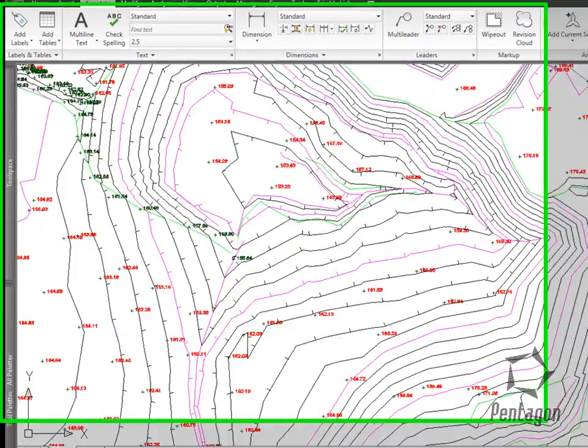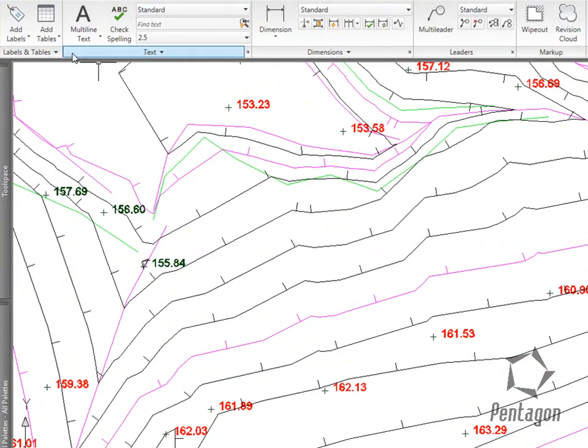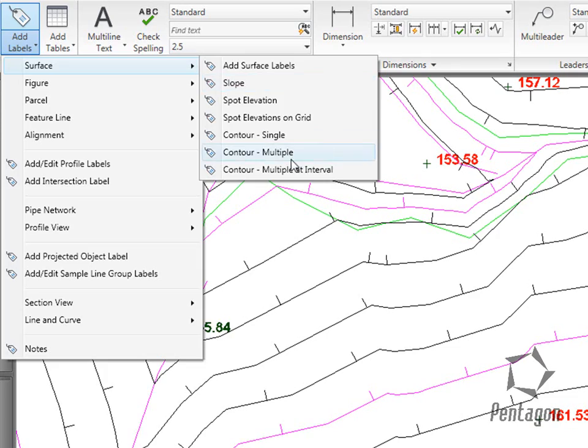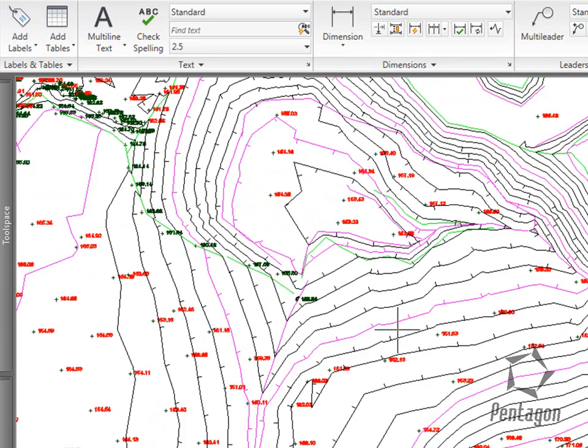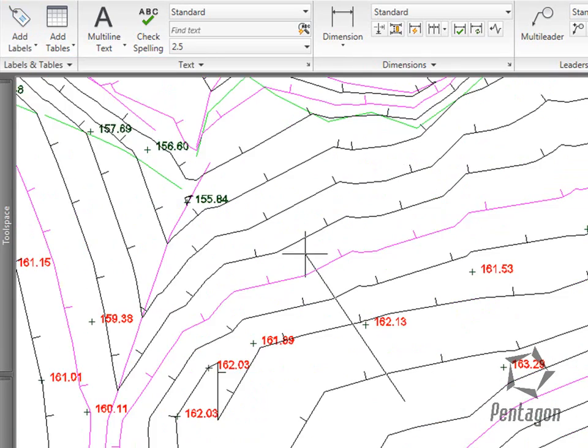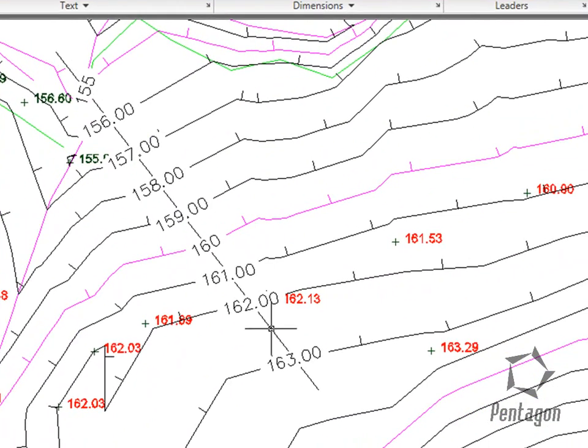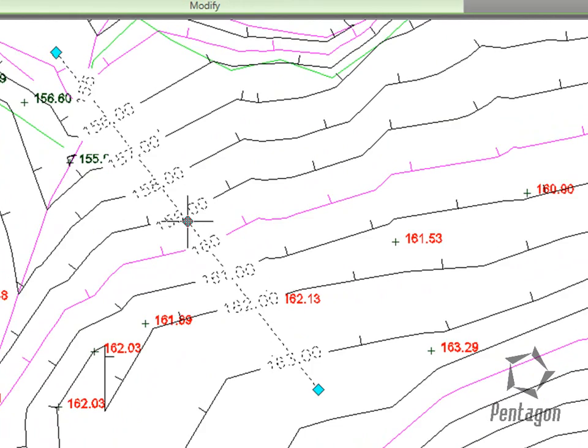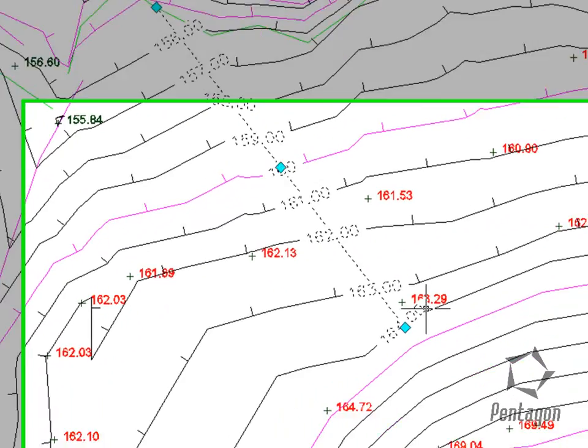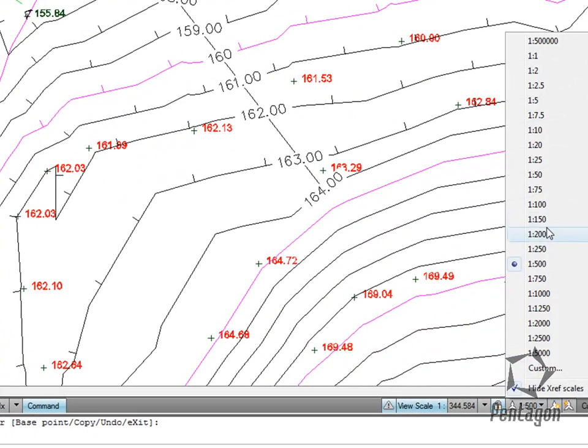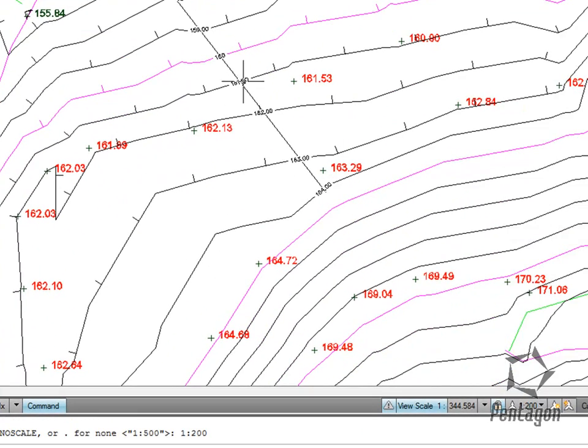We can add surface label and information in here. We can add in our labels, we could add in multiple contour range. That is dynamic and will comply with our annotation scaling.